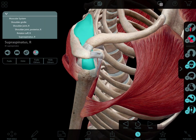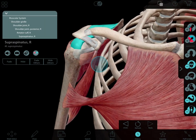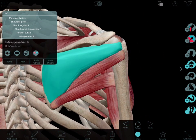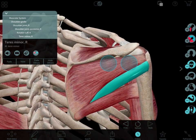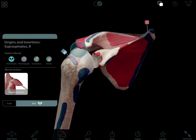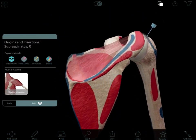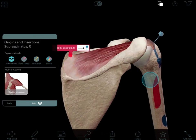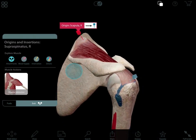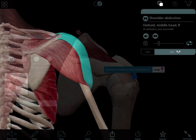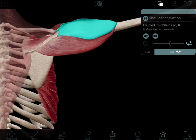The muscles that make up the rotator cuff are the supraspinatus, subscapularis, infraspinatus, and teres minor. The supraspinatus is the most commonly affected muscle in the rotator cuff. It originates from the supraspinus fossa, traverses laterally inferior to the acromion, and inserts on the anterior facet of the greater tuberosity of the humerus. In addition to stabilizing the humeral head within the glenoid fossa, its other main function is to assist the deltoid muscle in abducting the arm.